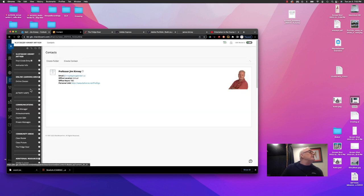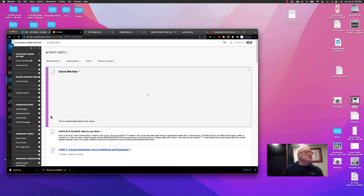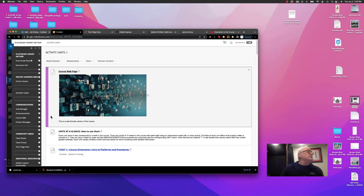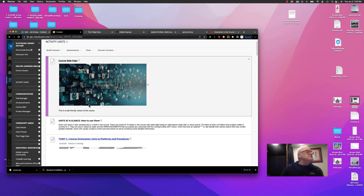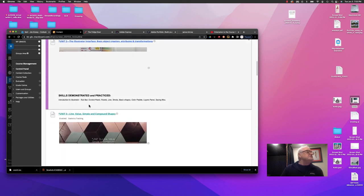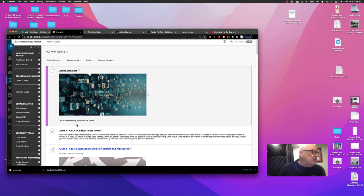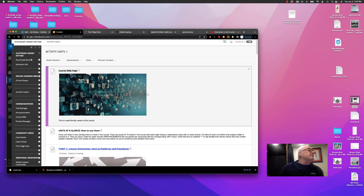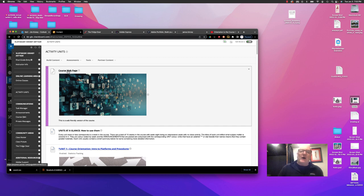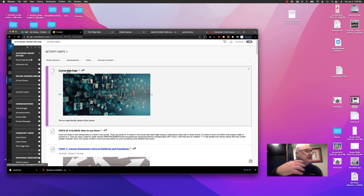We'll go into Activity Units. This is the main area where all of your coursework happens. And when you click on that, it loads a number of units. All of these units are numbered. They more or less correspond to each week in the course. Right at the very first, there's a course webpage. And this is sort of the hub that brings you to all of the other unit webpages, because each unit has its own unique webpage.